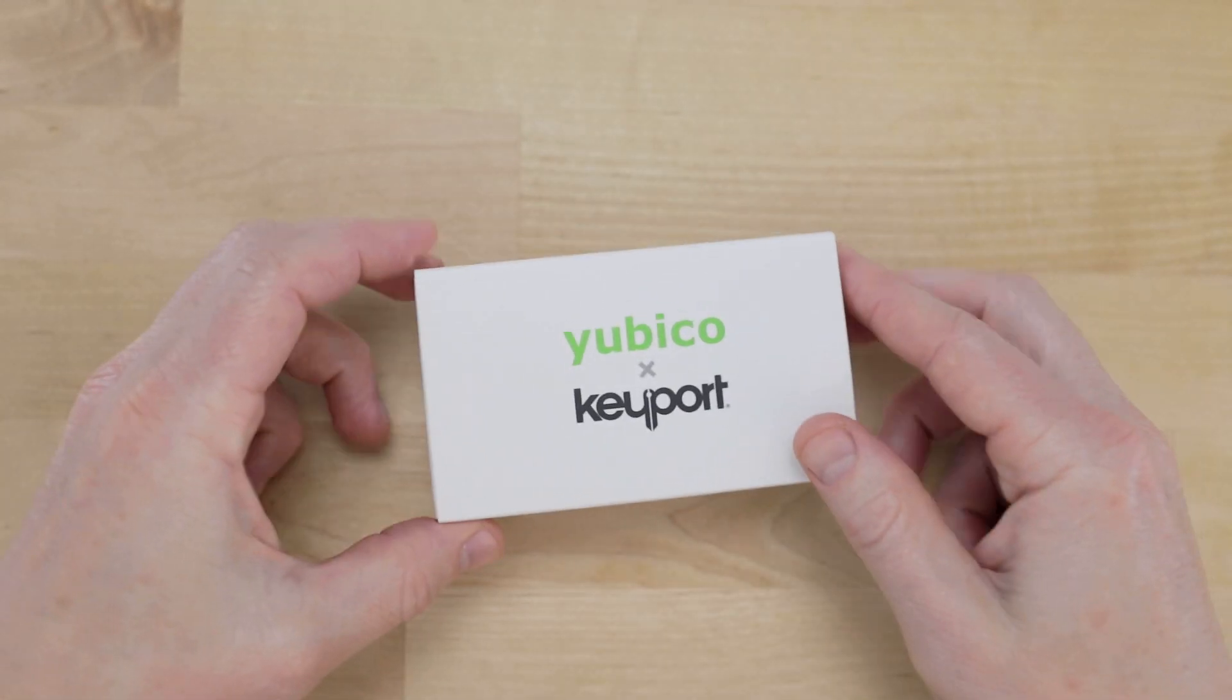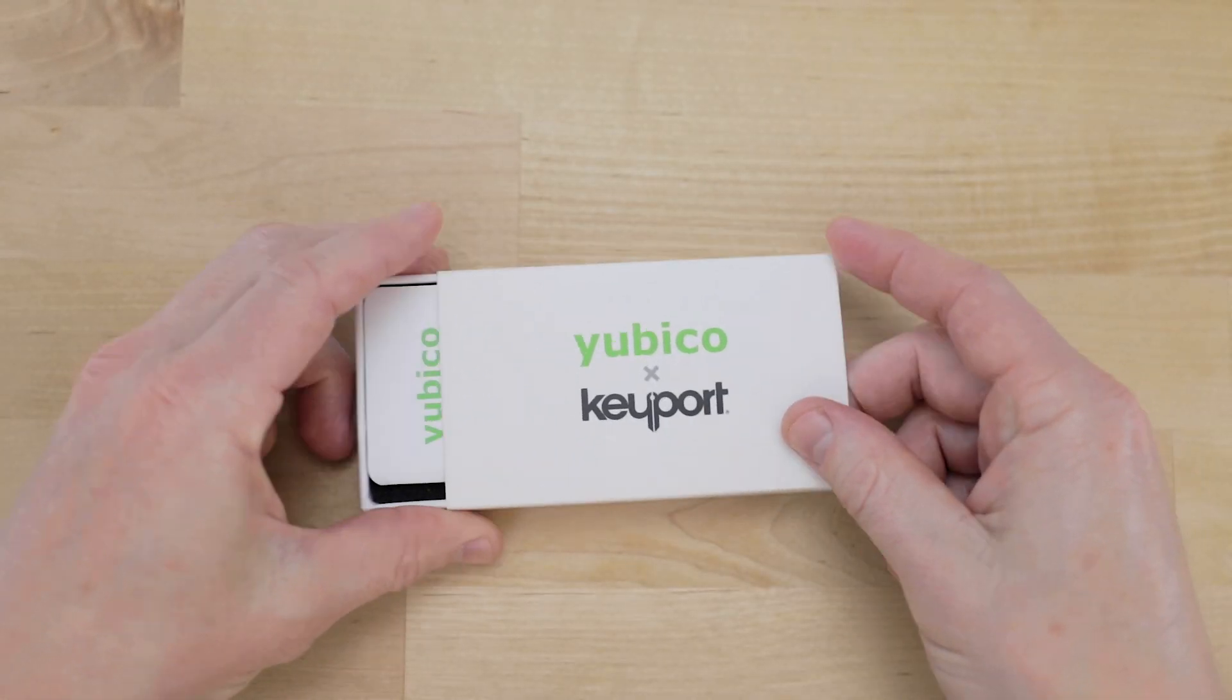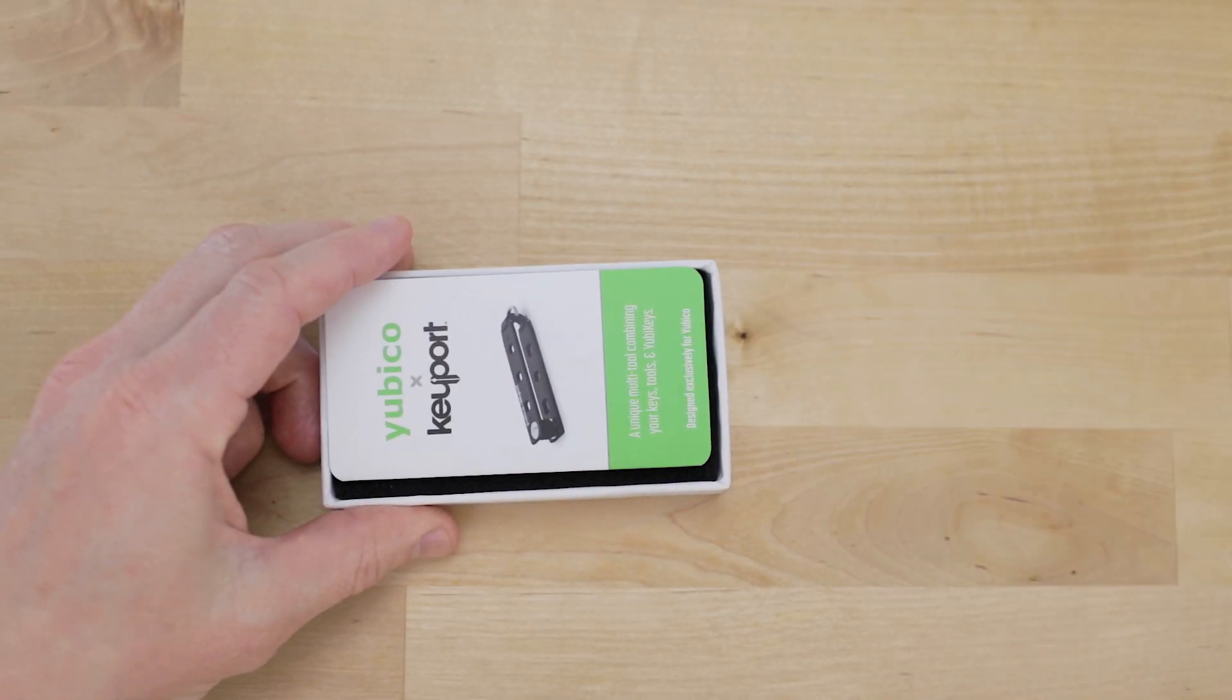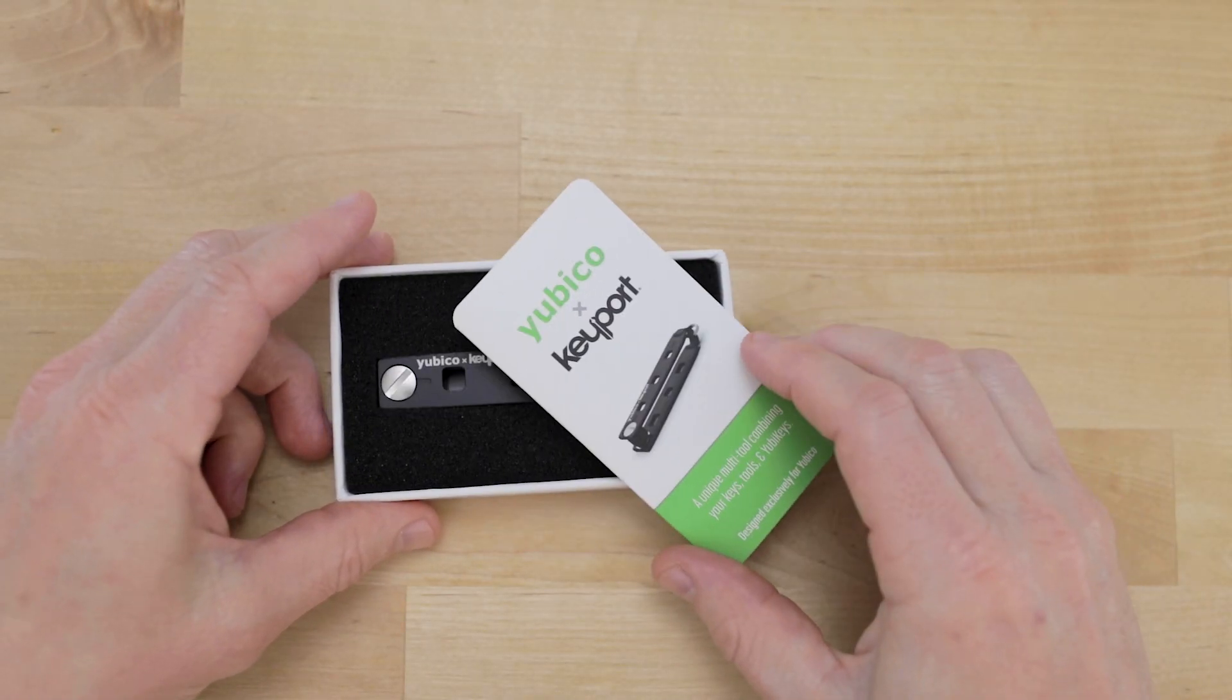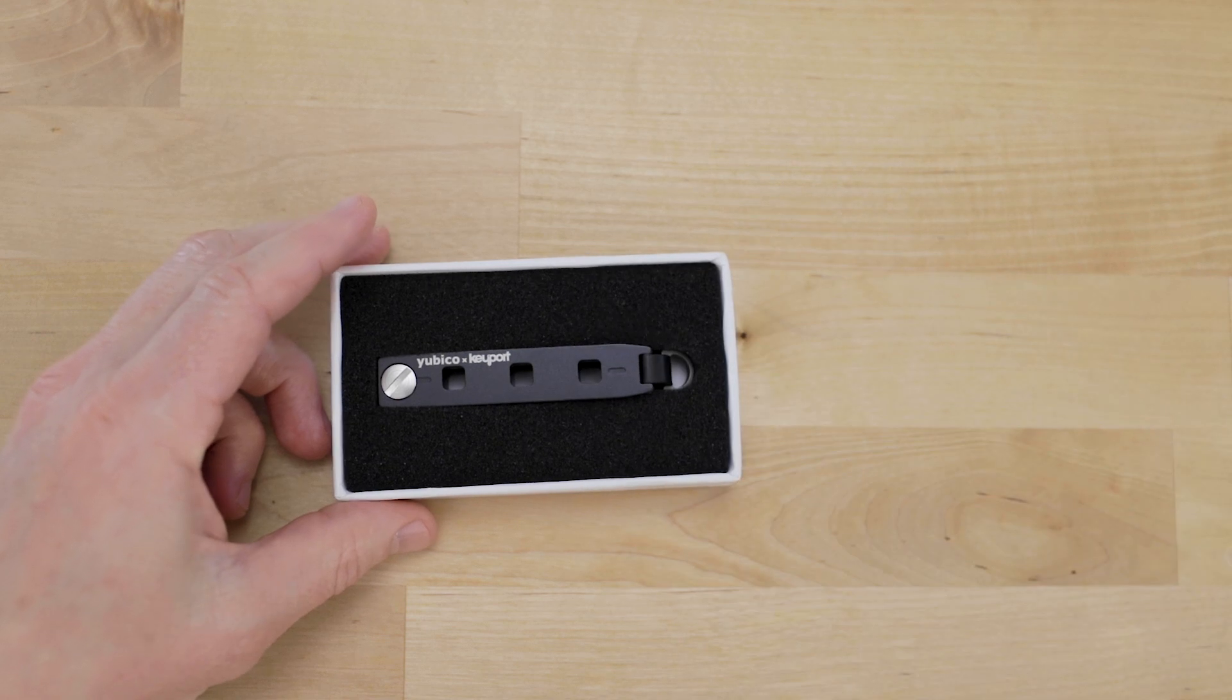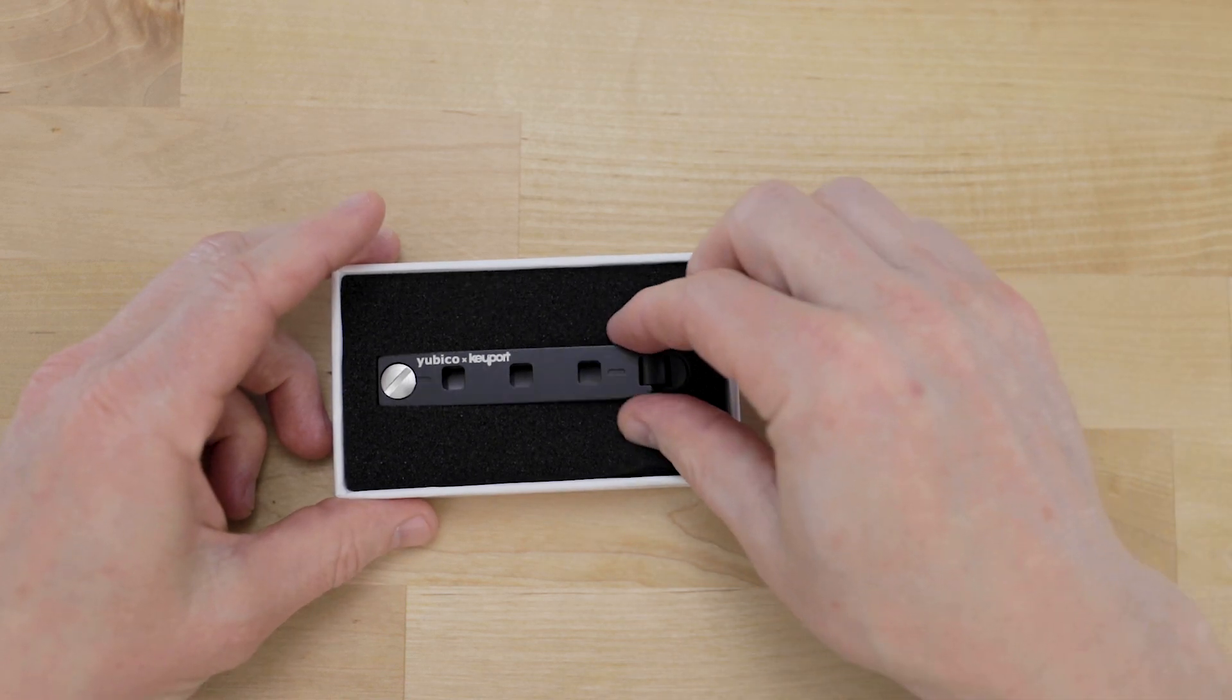Welcome everyone. This is the Keyport Pivot 2.0 we did in collaboration with Yubico and I'm going to show you how to assemble it.